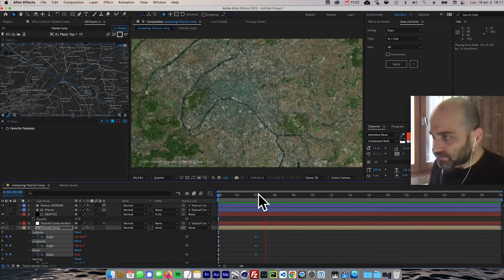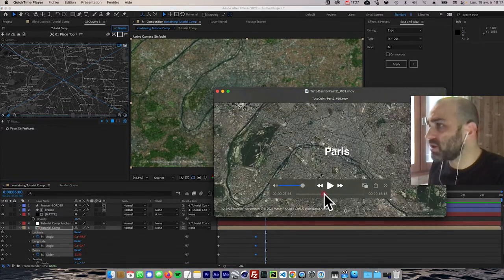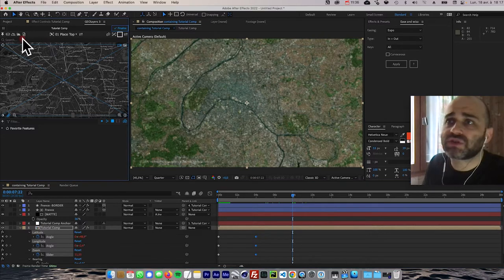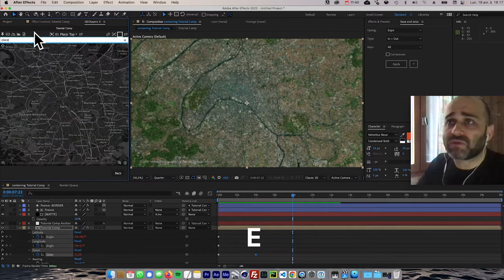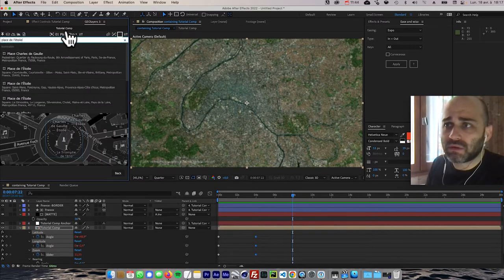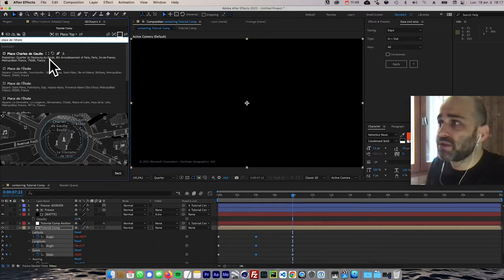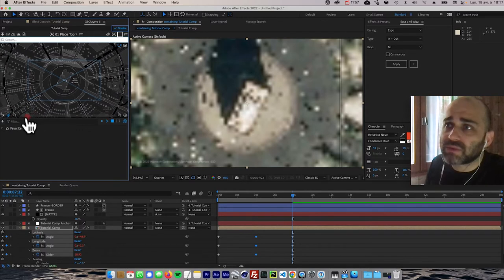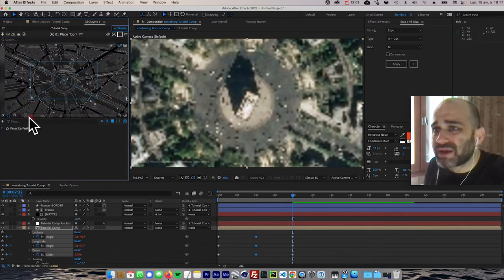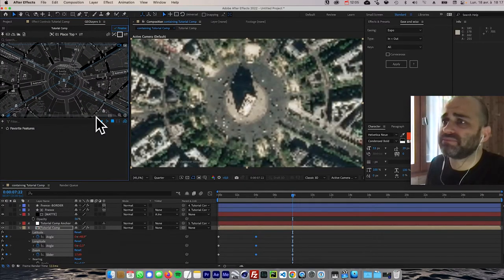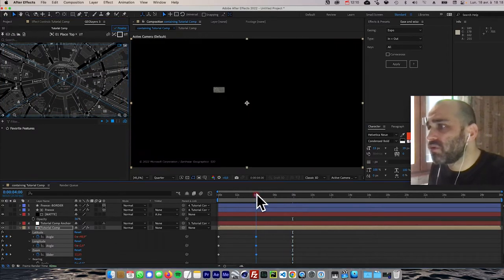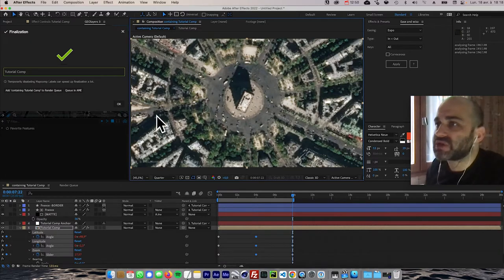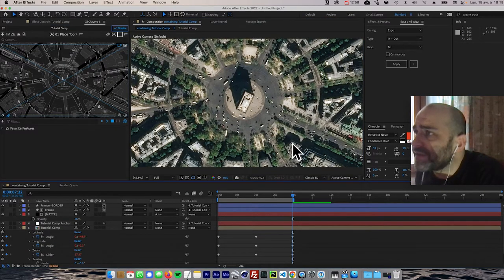Let me hit Finalize to preview the result. That looks very nice. Now let's do the second move directly to Place de l'Étoile. I'll go to eight seconds and search — 'Place Charles de Gaulle' — yes, that's it. I'll hit Framing, and we can see the Arc de Triomphe right here. I'll zoom out slightly to show a bit more, then Finalize again to check quality.